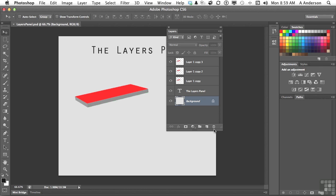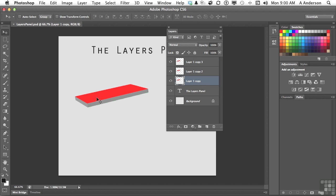I don't have 8,000 here, but I have a couple. I've got a Layer 1, Copy 3, Copy 2, and a Copy 1. Right now they're all on top of each other — we're going to solve that in a second. I've got a text layer that says 'the Layers panel' and a Background, which is not a layer; that's the Background.